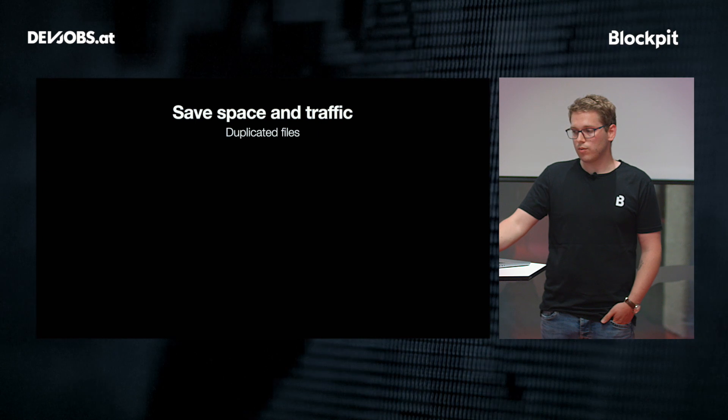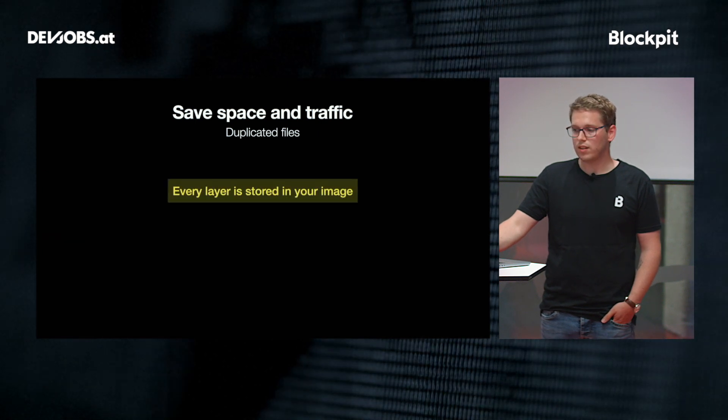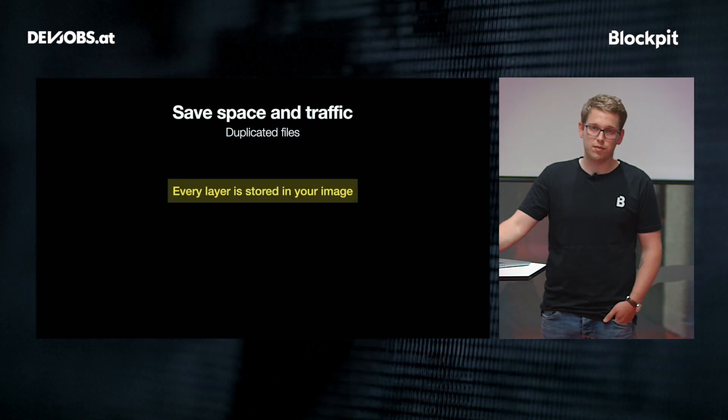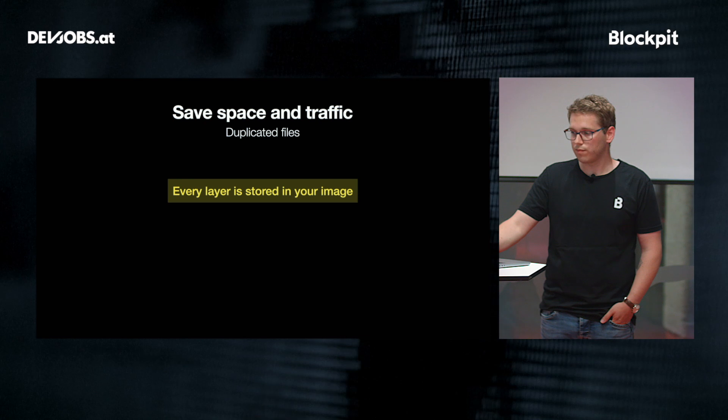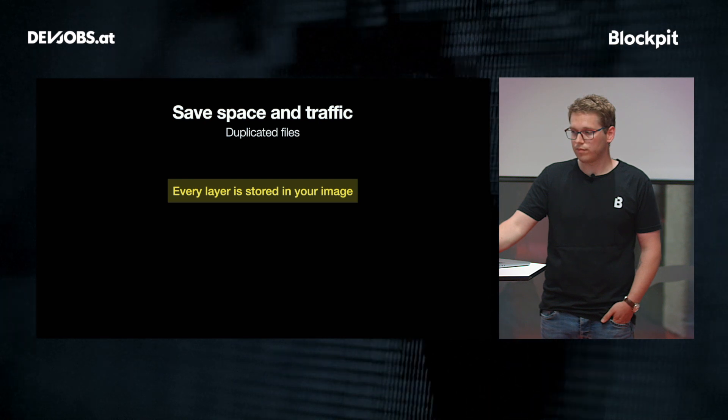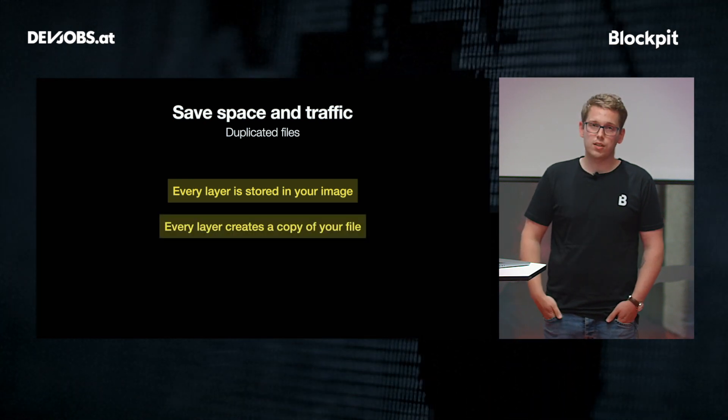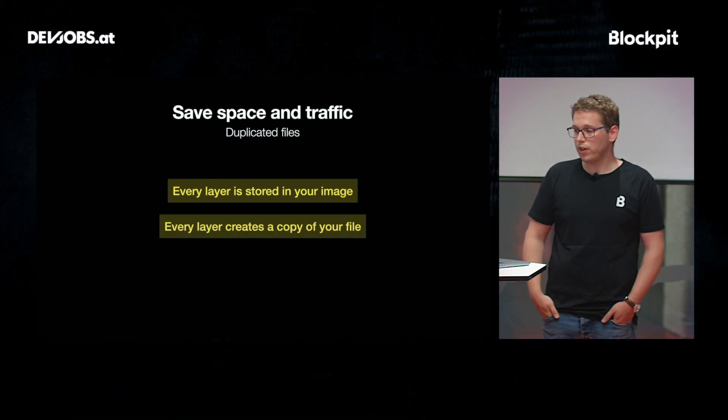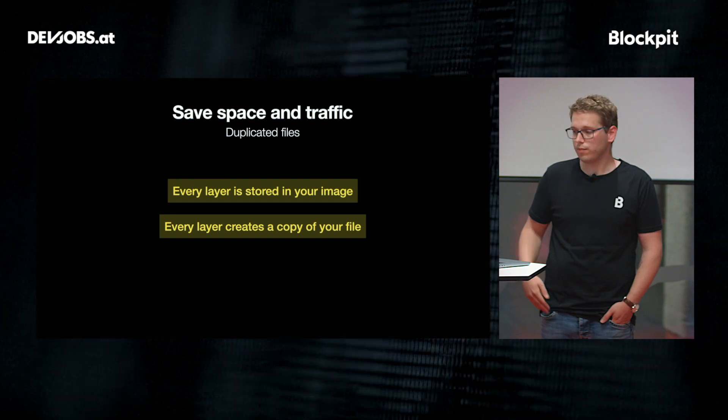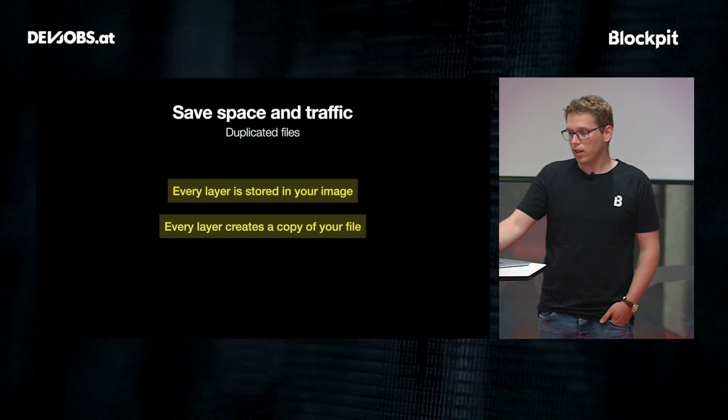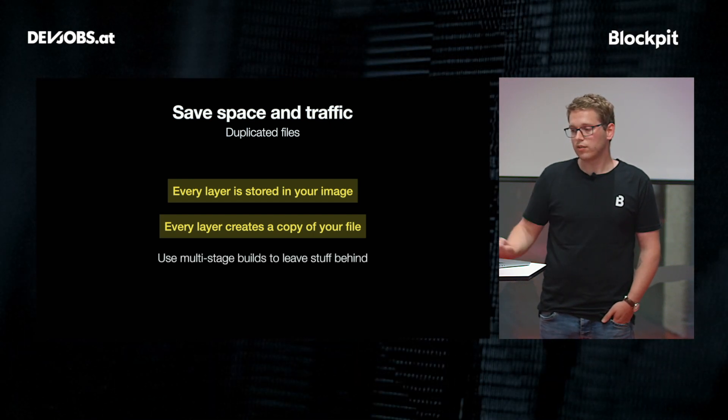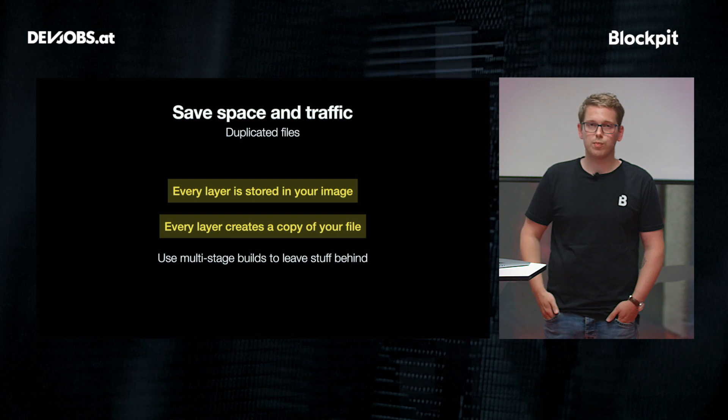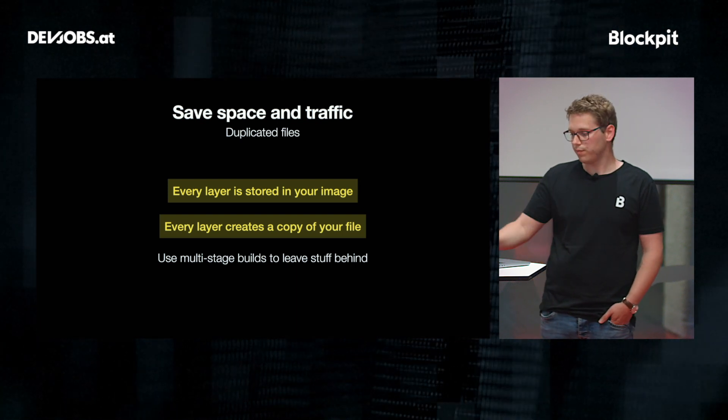So we have to remember that every layer is stored in your image. Every layer creates a copy of a file when you use a file. And to really leave stuff behind, you have to use multi-stage builds, as I just showed you.